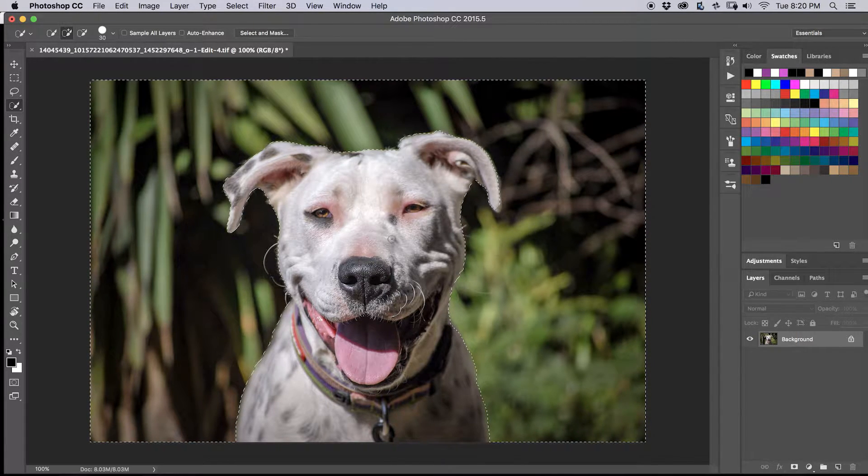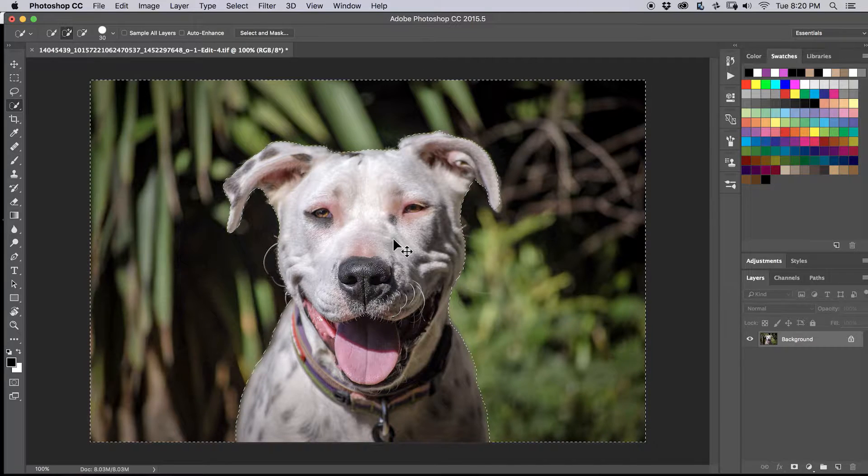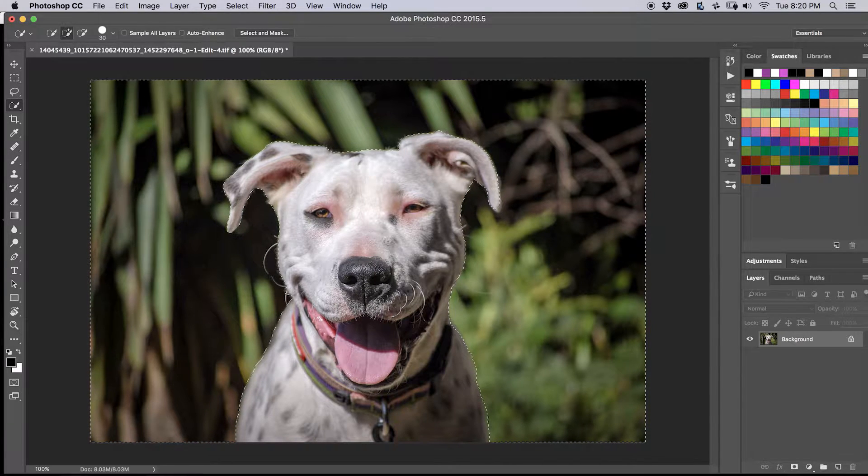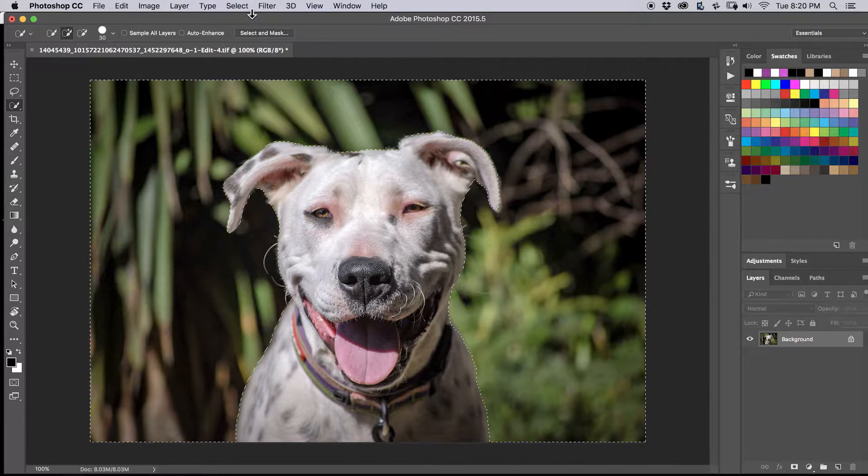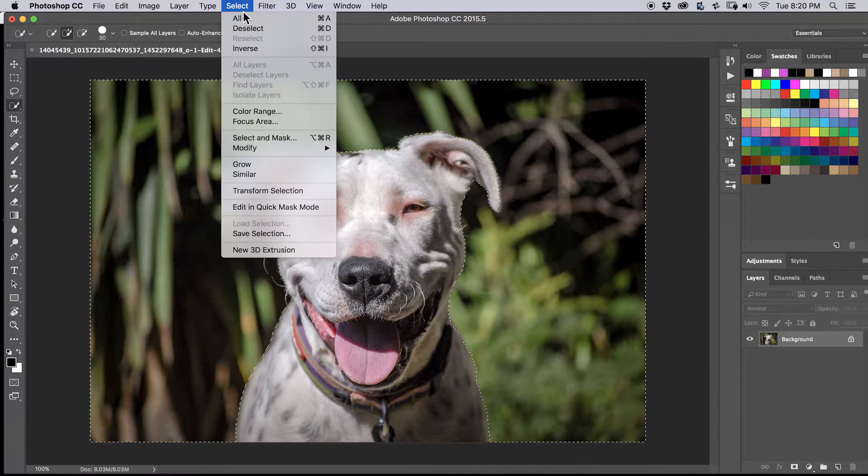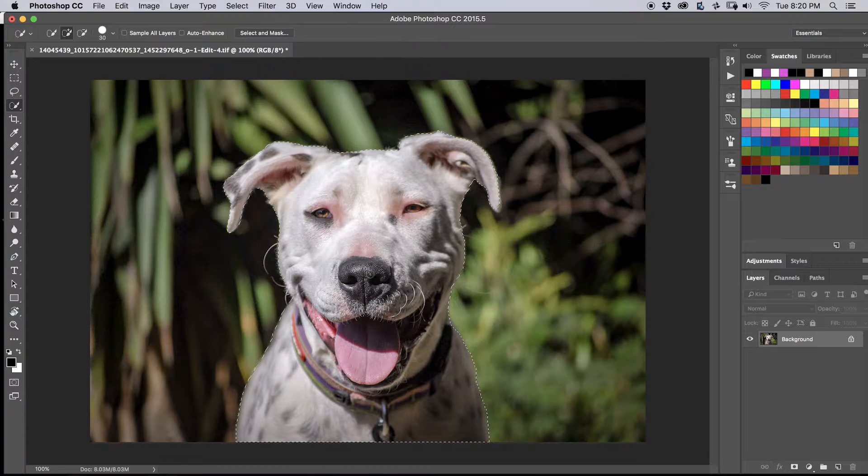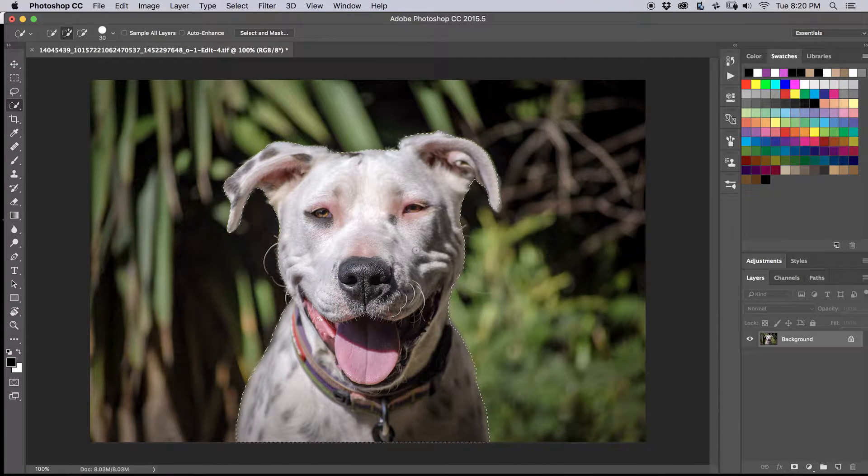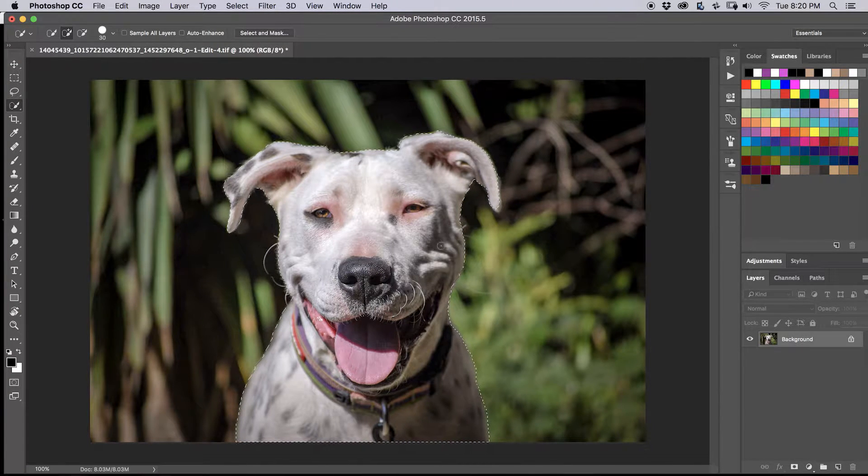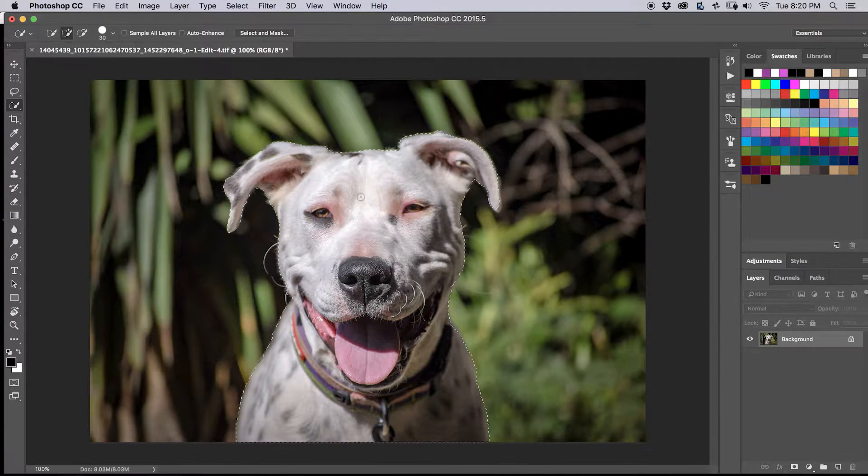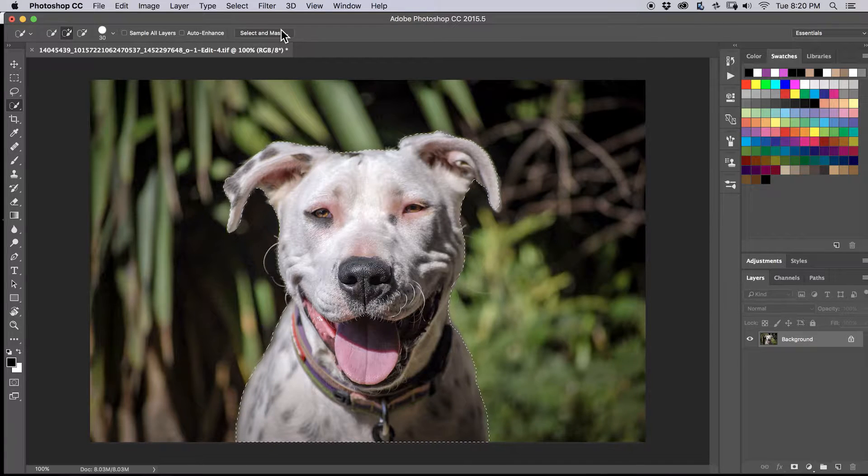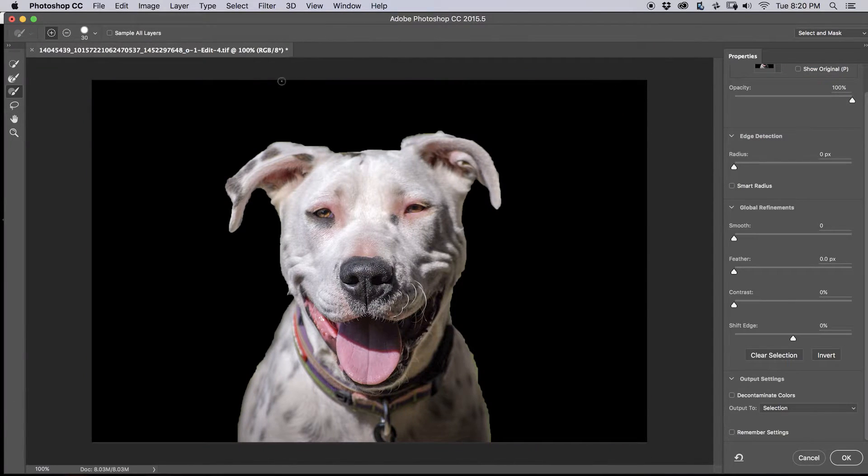All right. And then, I would hit Control, Shift, I. That's what I would do. You can use Select, Inverse. That'll change the selection to whatever wasn't selected is now selected. And so we have her selected, and then we'll hit Select and Mask.